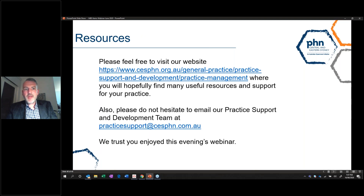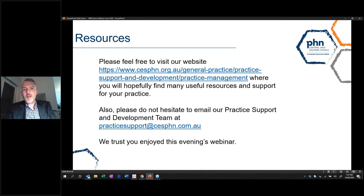Resources: we'll be putting up some resources and there's a link to our website. Please don't hesitate to contact the Practice Support team. I hope you enjoyed this evening's webinar. It was a lot to take in and maybe a lot of you already knew many of these things, but we tried to cover as many bases as we could tonight. We're very happy to take any questions or queries.